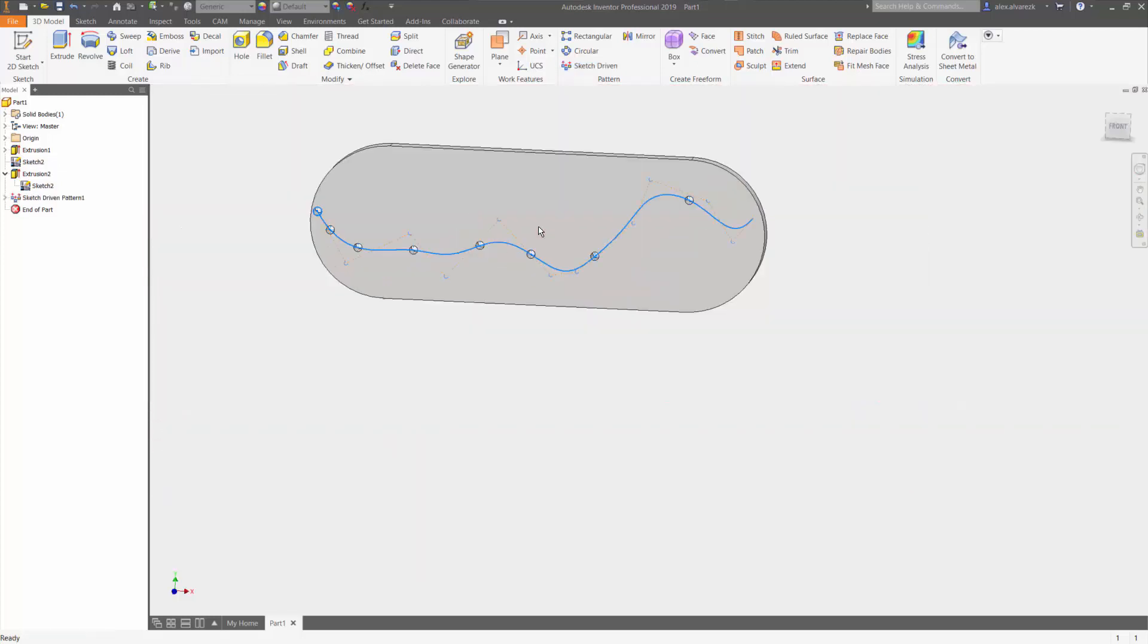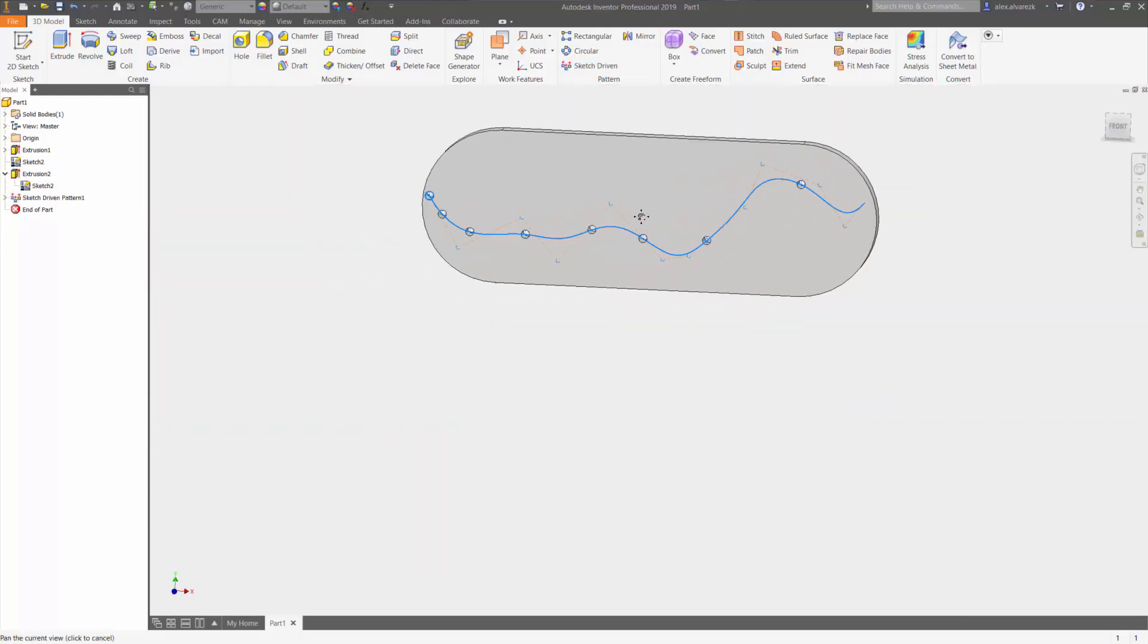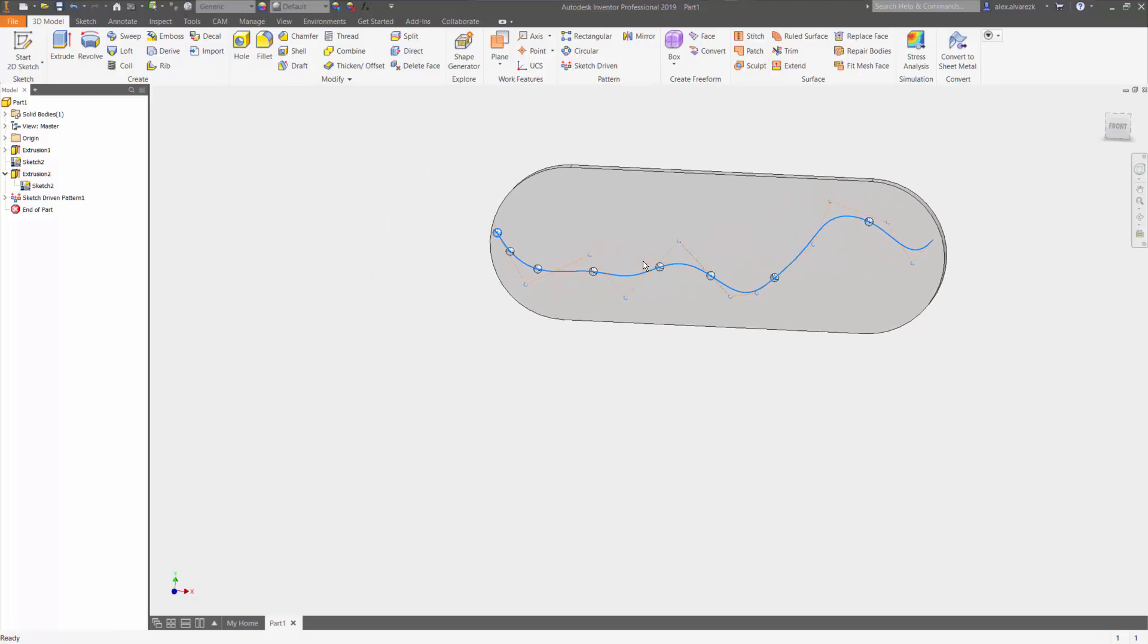And you're going to see that all the holes are going to line along that spline. I hope this video helps you guys out, thanks.